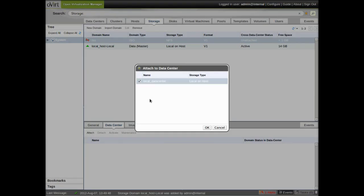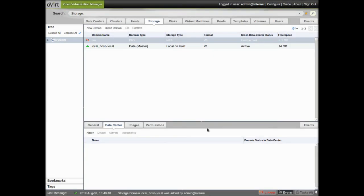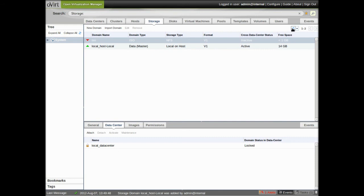So we just have to attach it to our data center. And then once, during that attach process, it creates some files, and once that lock goes away, there we go, we can click on that down here and activate it.